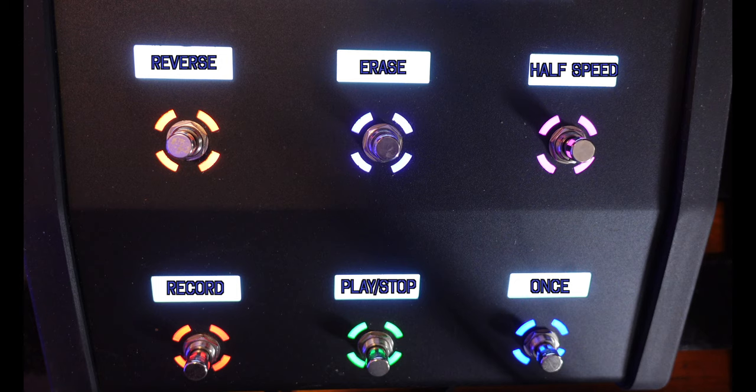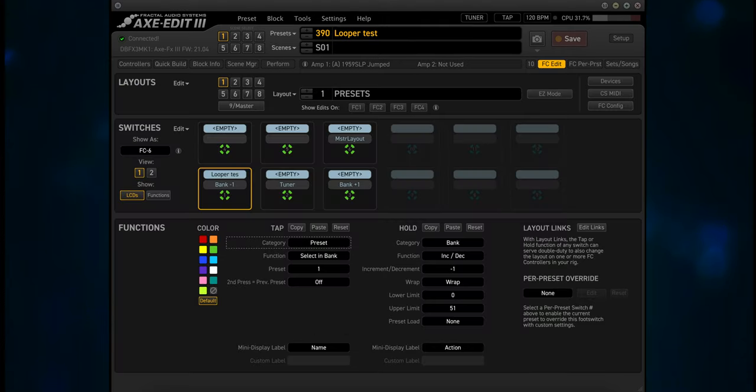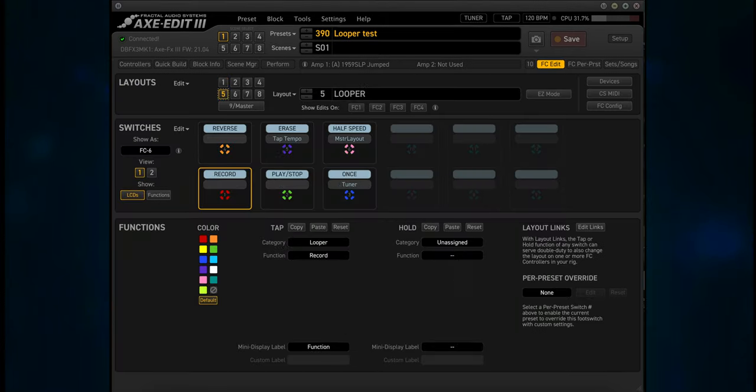Let's switch to Axe Edit to get a better look into the Looper layout and the Looper block. The FM3 layout is the same, except for having to use 2 views. Click on FC Edit, click on Layout 5, Looper. We can see that the tap functions are Record, Play/Stop, Once, Reverse, Erase, and Half Speed. Each unit has different settings for the hold functions, so we won't be looking at them right now. Instead, let's focus on the tap functions and what they do.